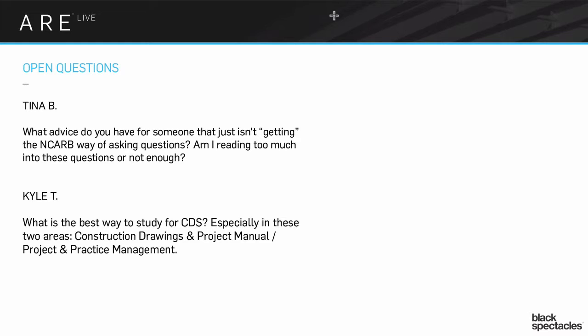And Kyle, what is the best way to study for CDS, especially in the two areas of construction drawings and project manual and project practice and management? So, Tina, I'm going to essentially say exactly what we just said to the last question.